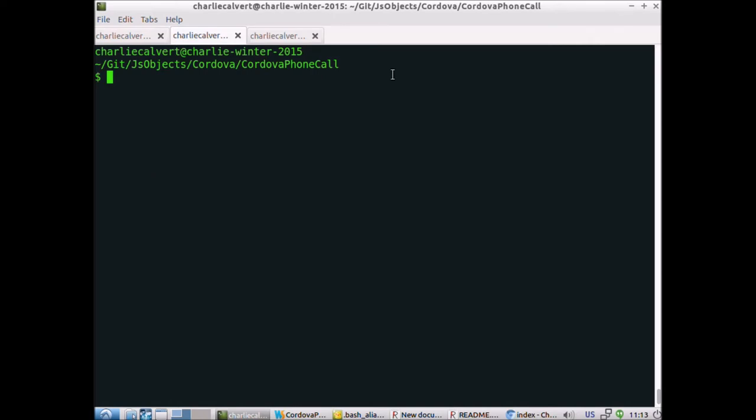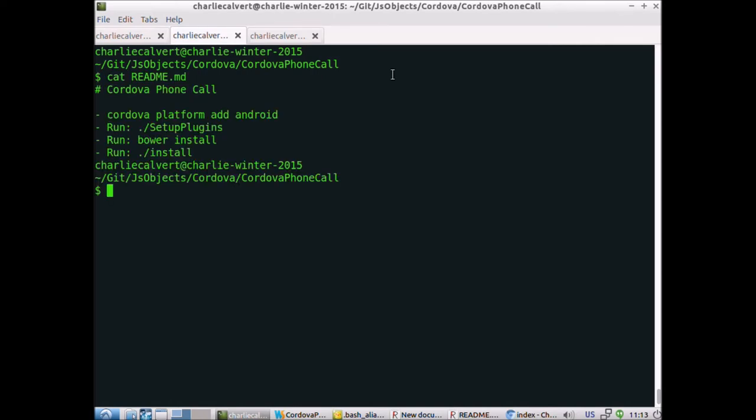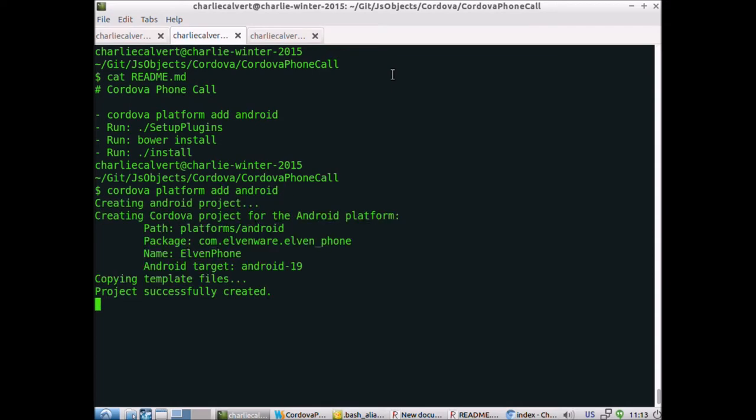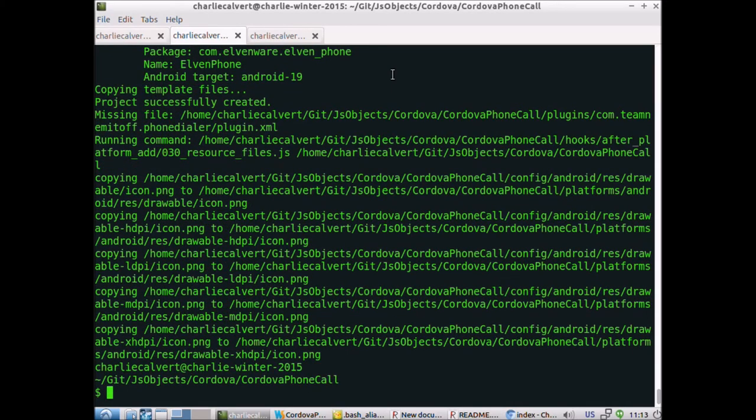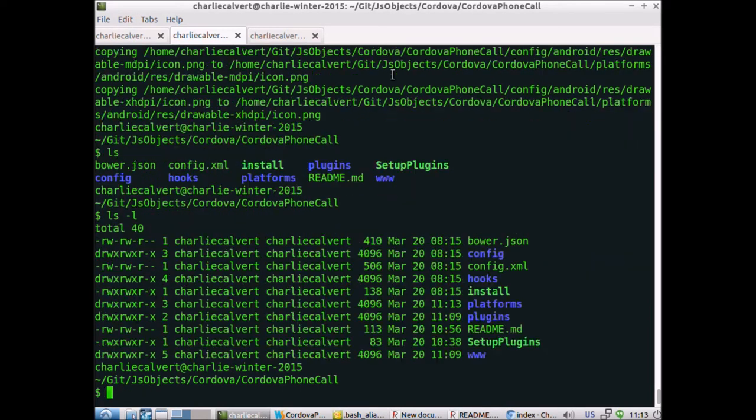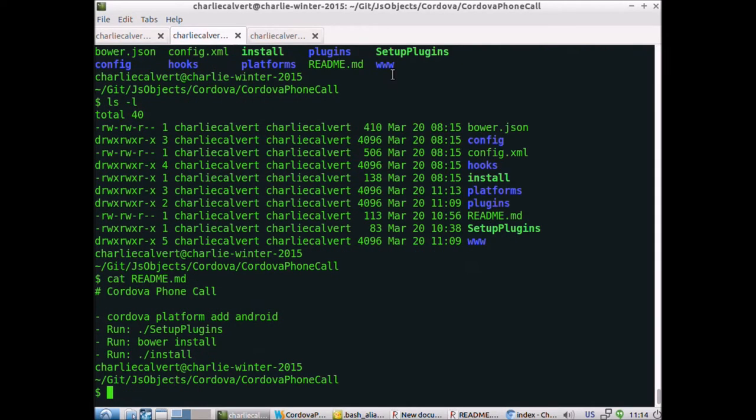If you do a cat on the readme, you can see the steps involved. We'll do cordova platform add android, and that does that part for us. Now when we do an ls, we now have a platforms directory.